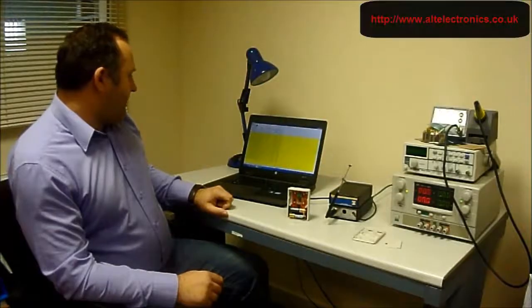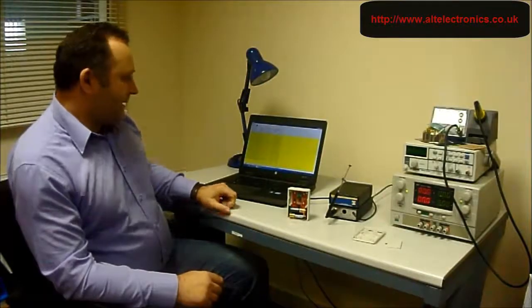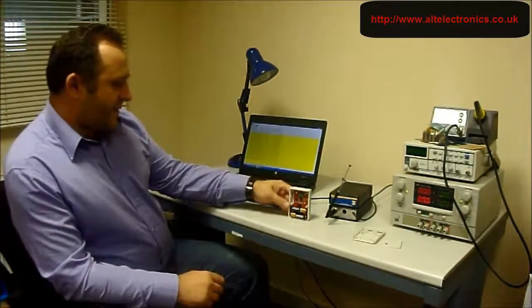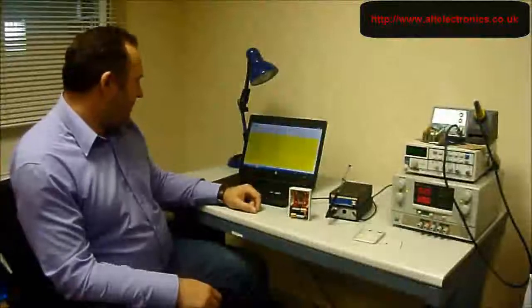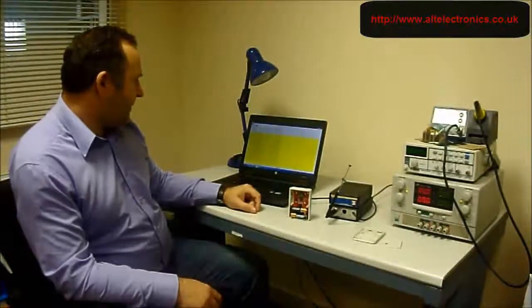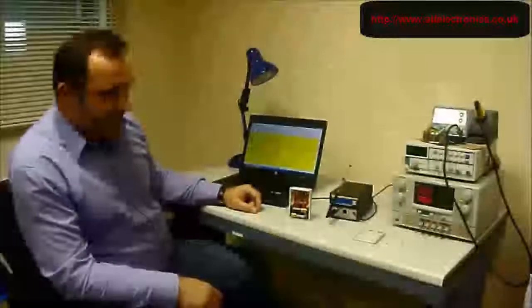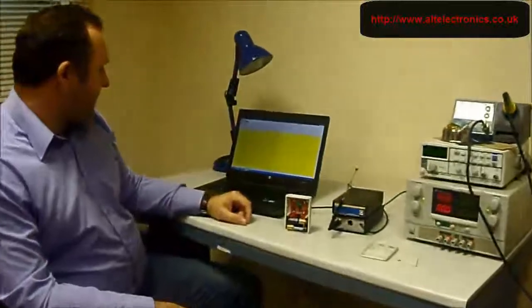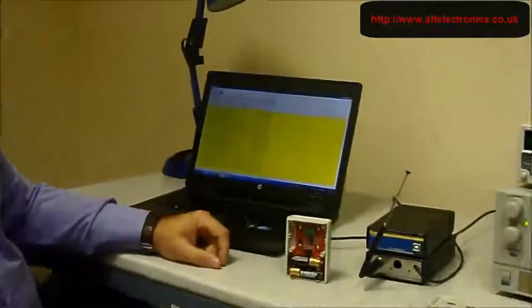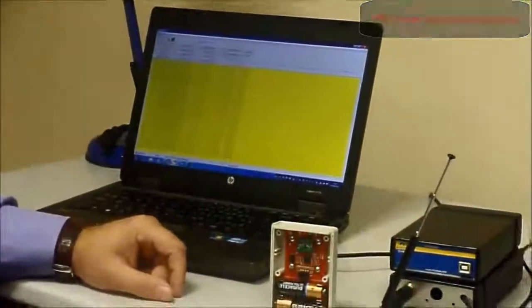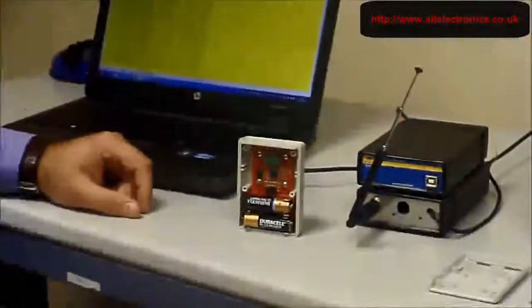And it basically recognizes this sensor as an Oregon temperature and humidity sensor and sends the channel ID to address temperature and humidity values and the battery status.